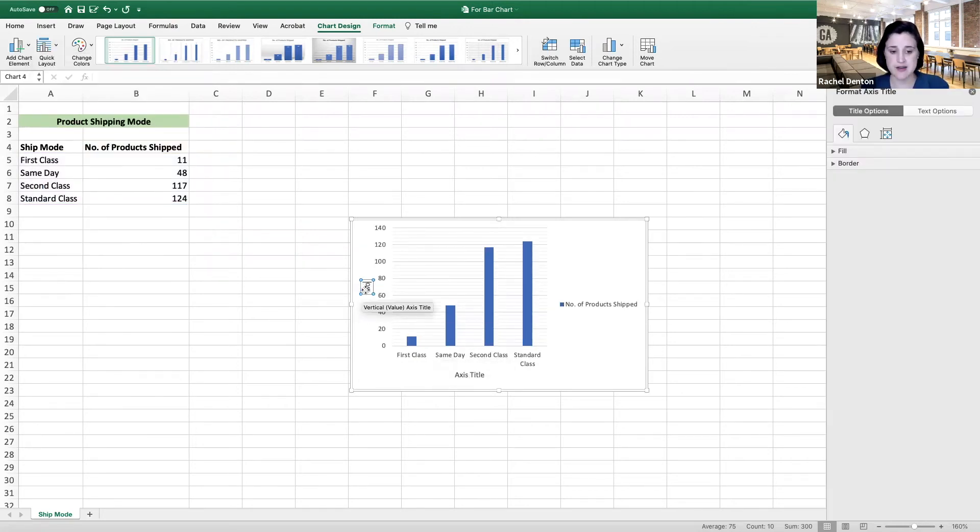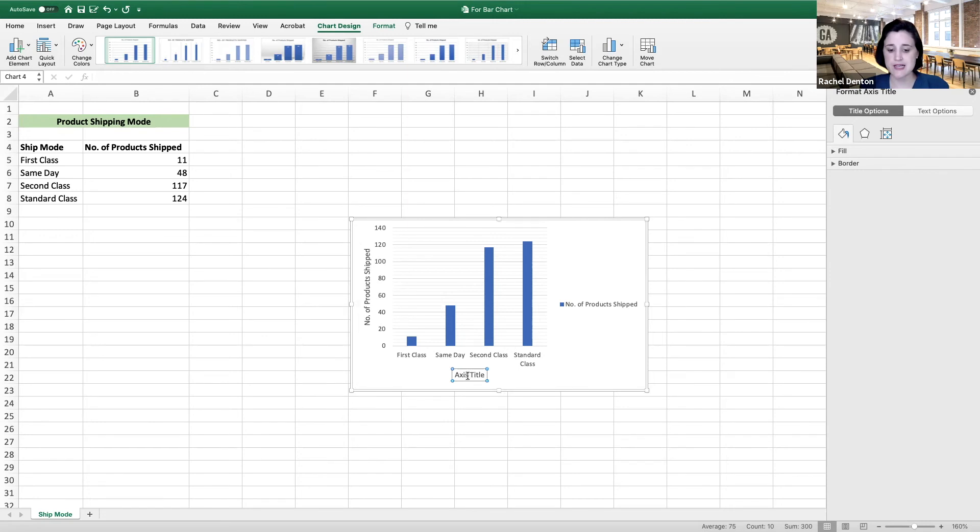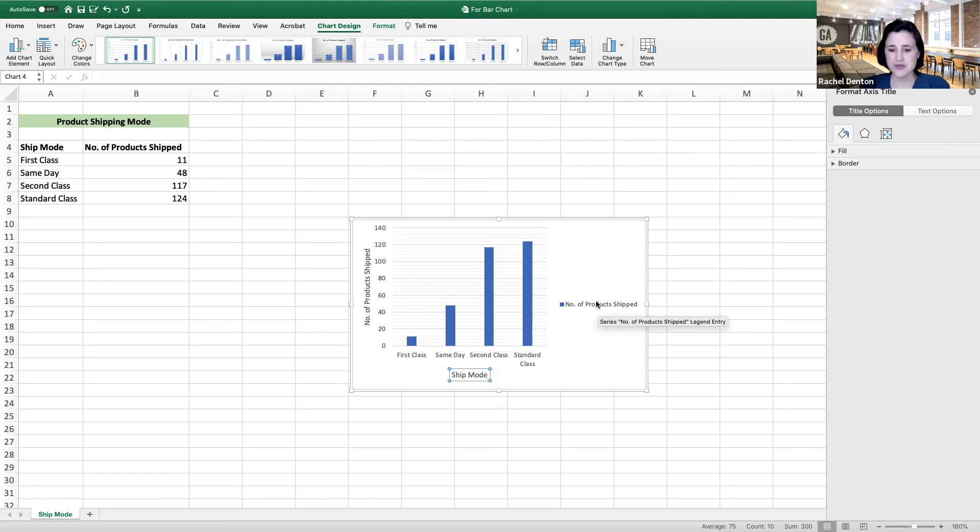We're going to call this number of products shipped. For the horizontal axis, we'll call this ship mode. There's really no need for a legend, so we'll go ahead and remove that.